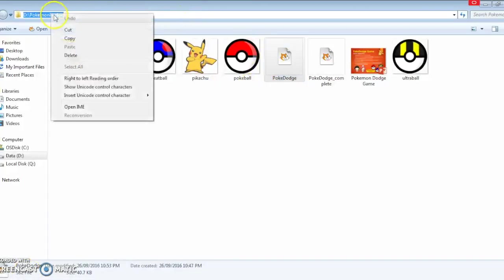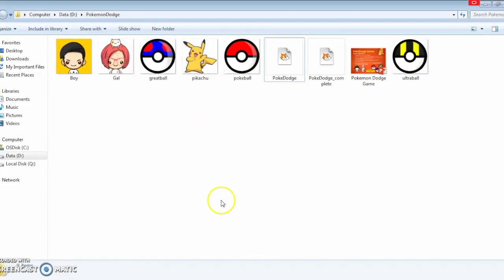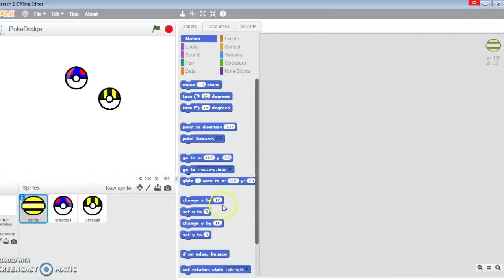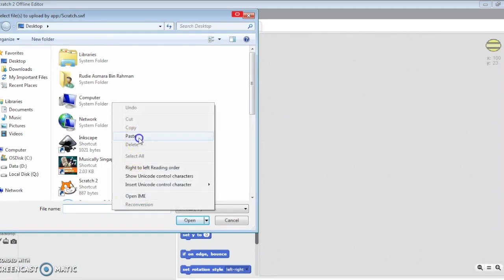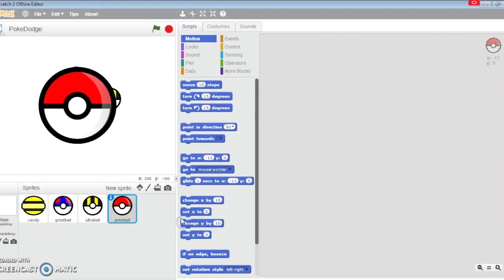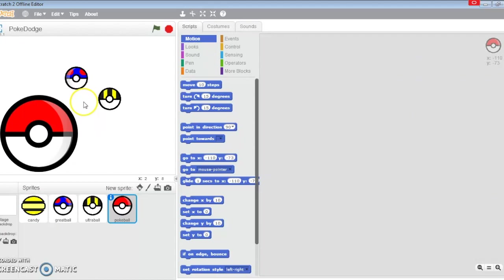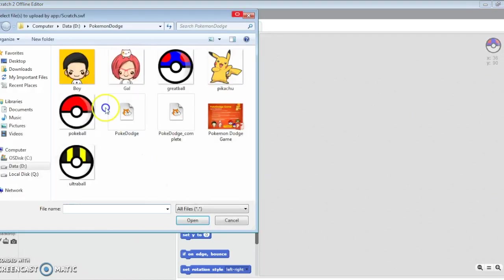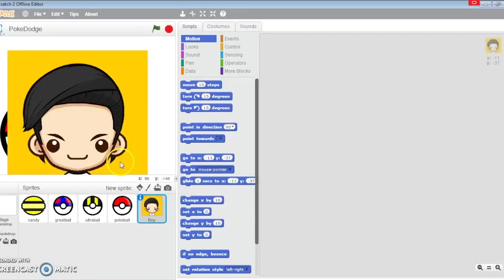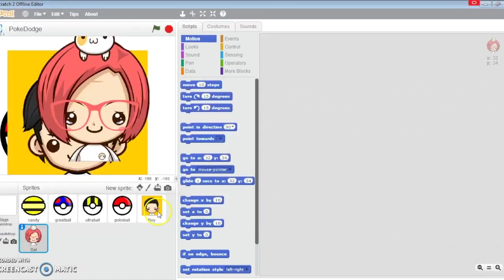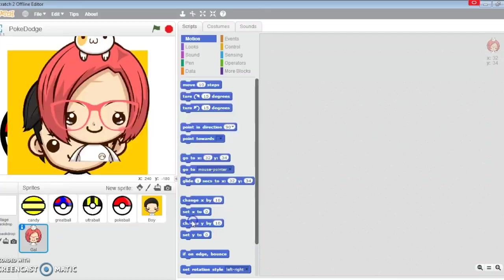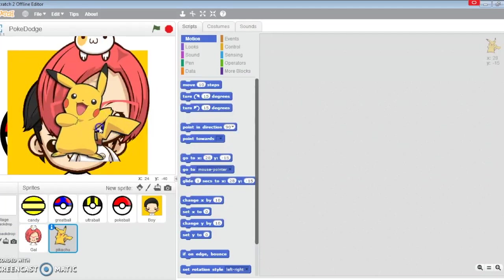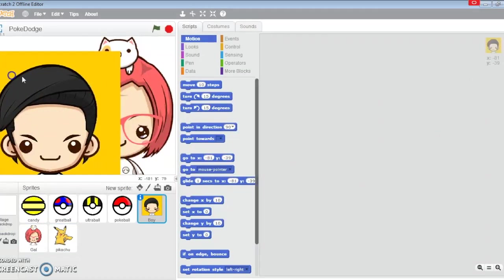I'm going to first copy the link which I'm going to use. This is how I do my work very fast - copy the address and paste over here. I'm going to upload the Pokéball which is a bit big, and then the boy, girl, and Pikachu.